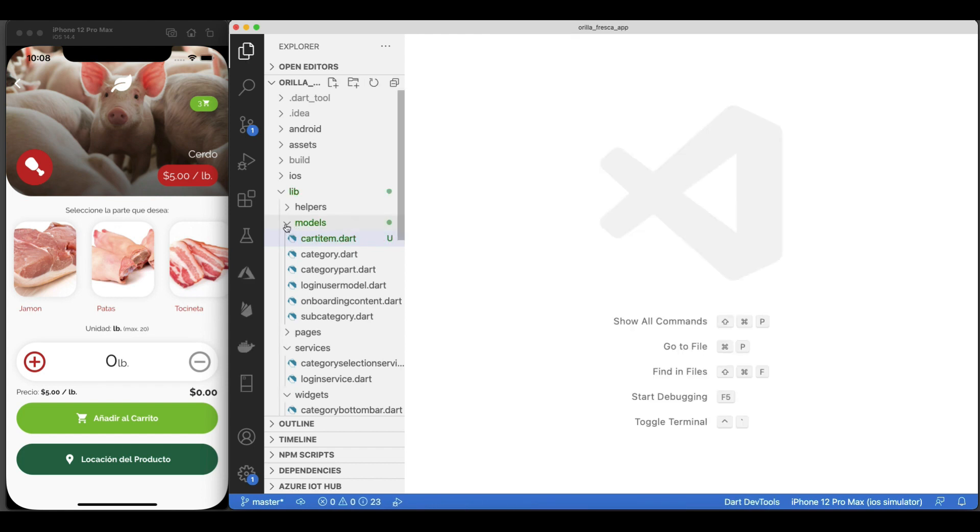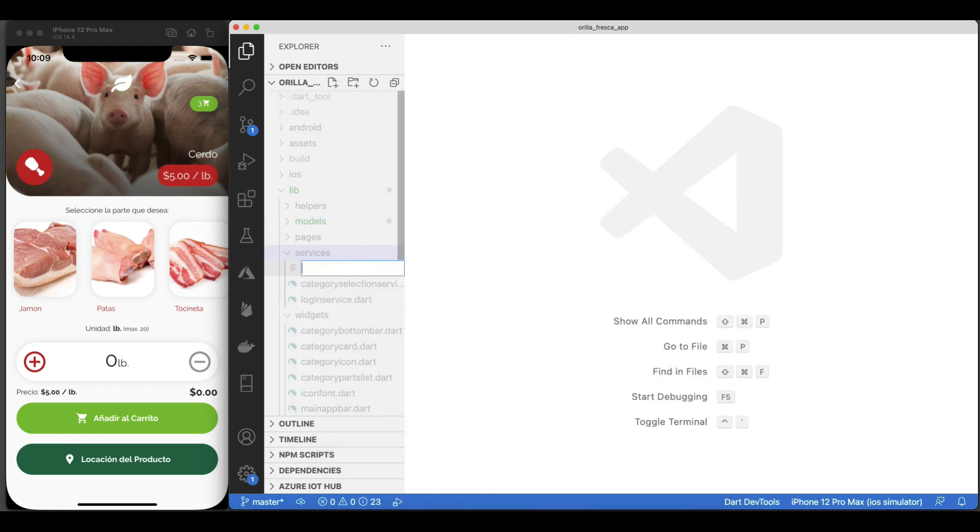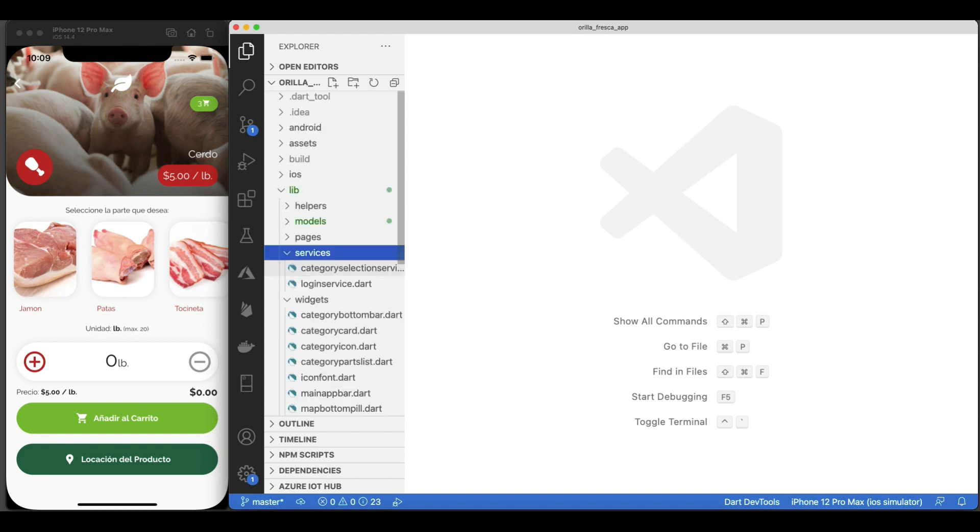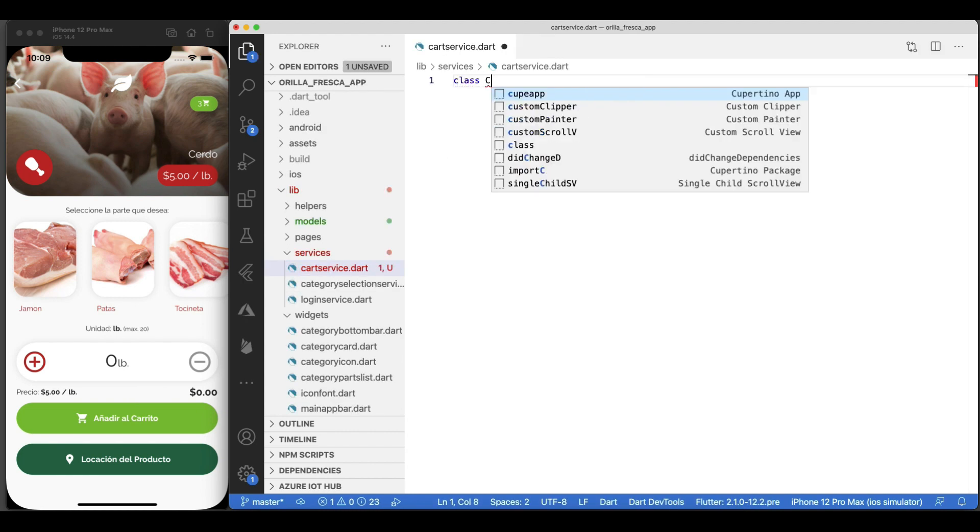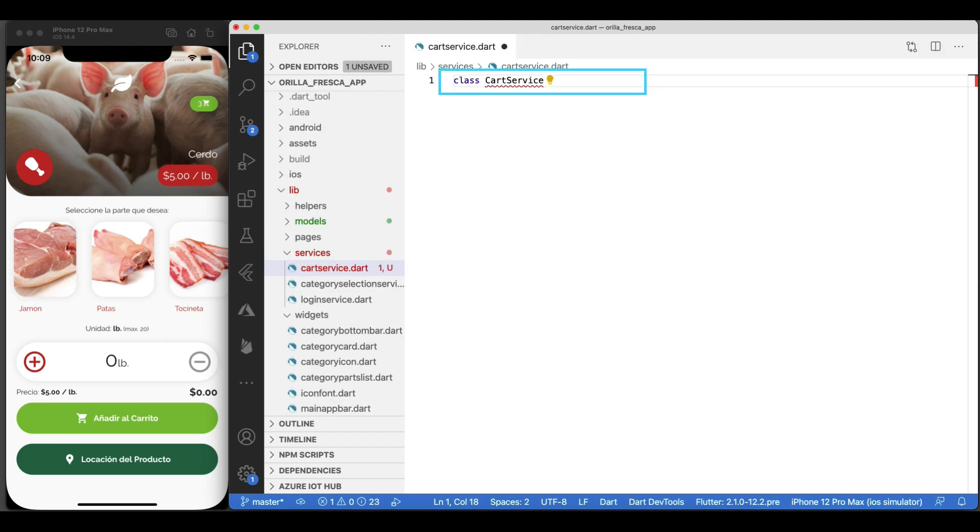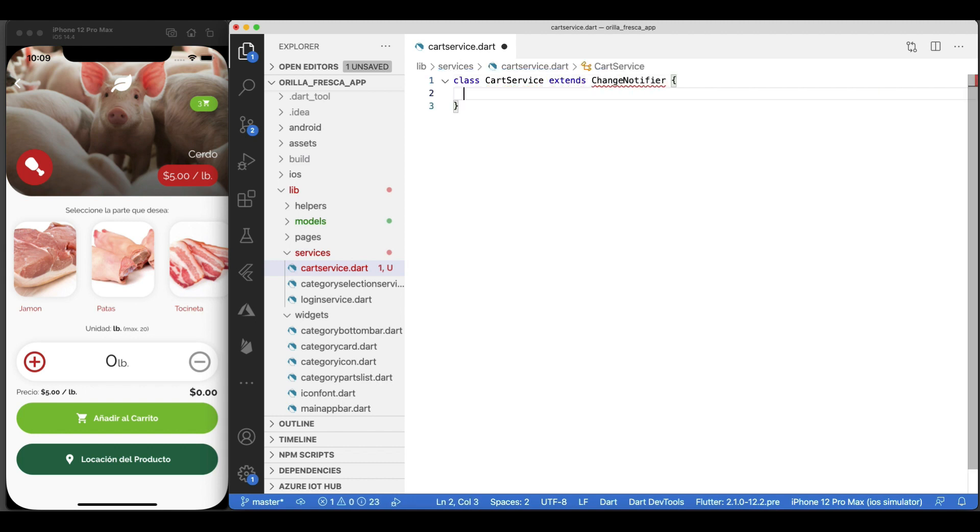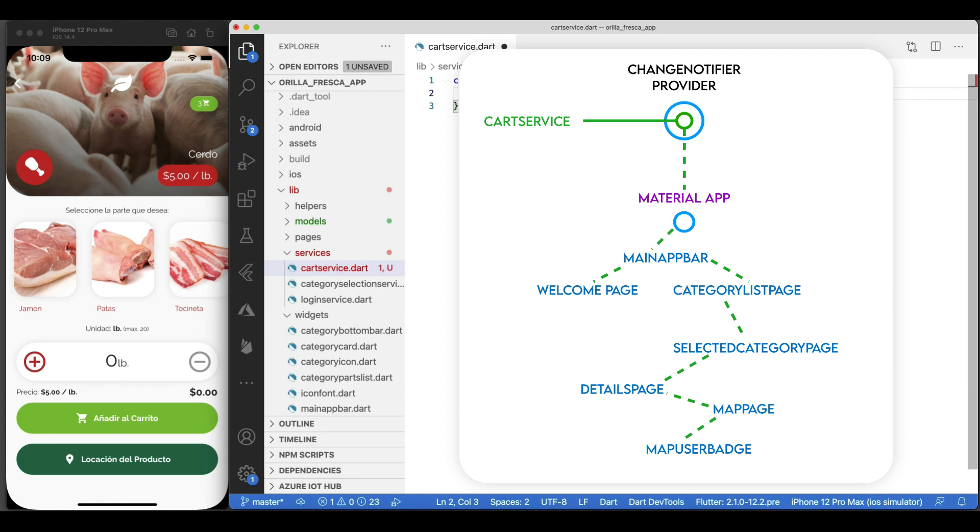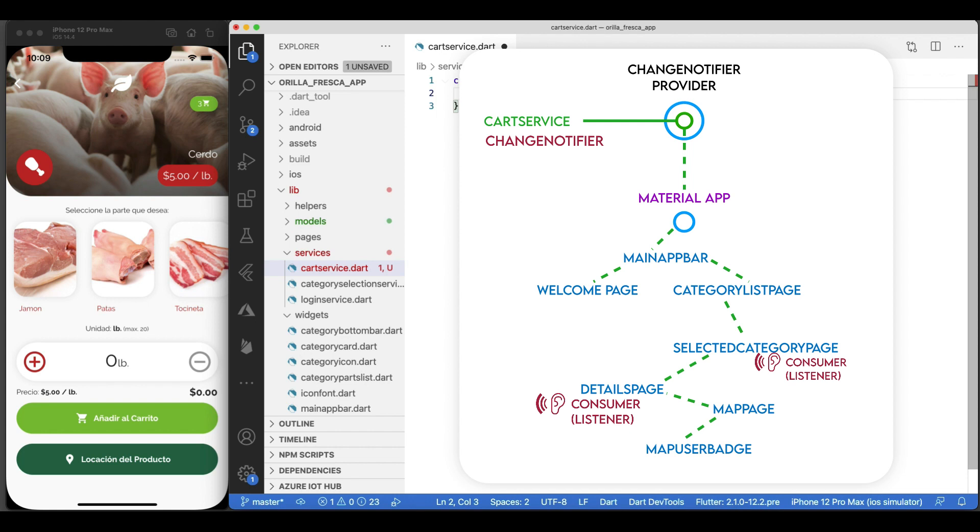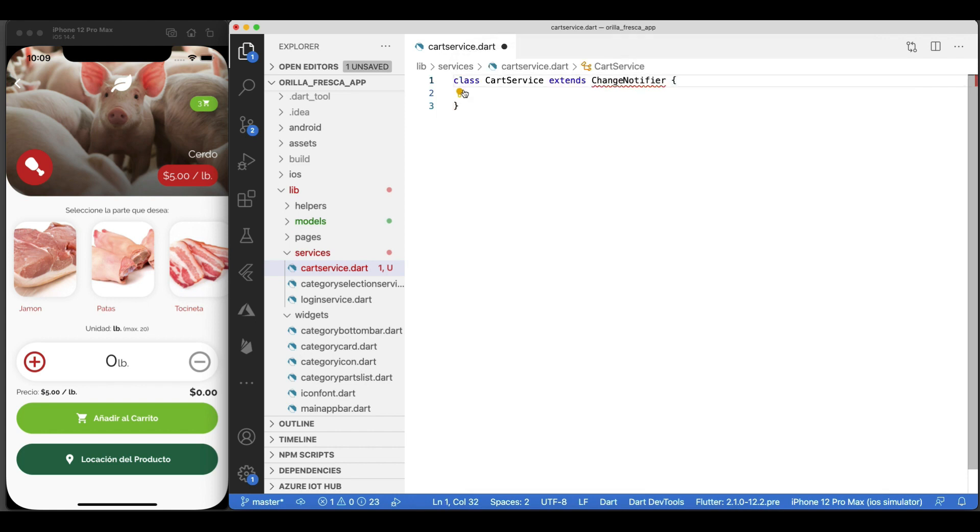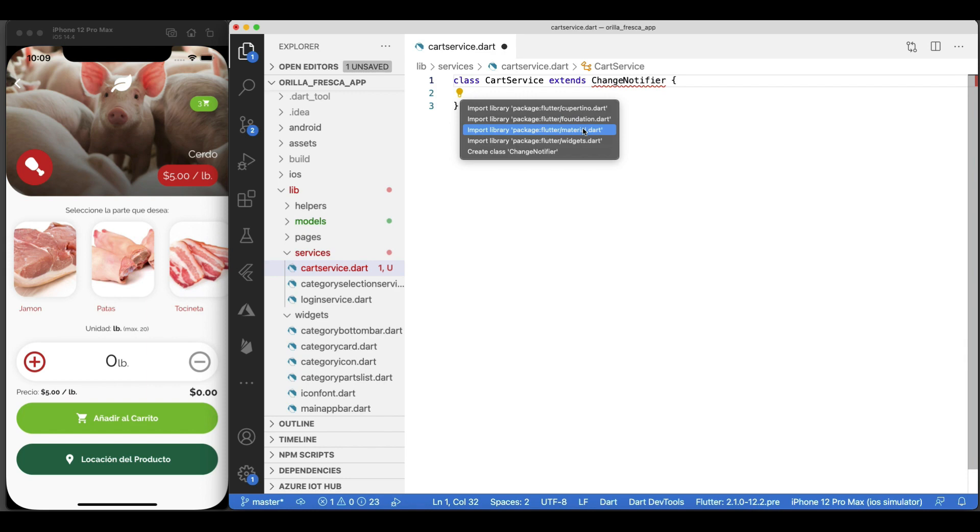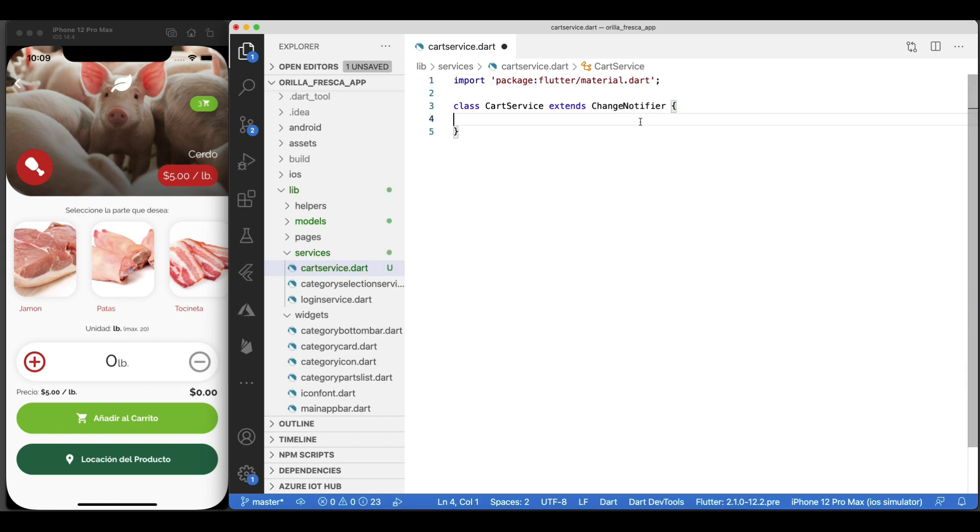In the services folder, let's create a file called cart service.dart and add a corresponding class for it. But this time, we'll do something different. We'll make this class extend the ChangeNotifier class. ChangeNotifier is a simple class included in the Flutter SDK, which provides change notification to its listeners. In other words, if something is a ChangeNotifier, you can subscribe to its changes. It is a form of observable for those familiar with the term. We'll see in a minute what makes this class tick.